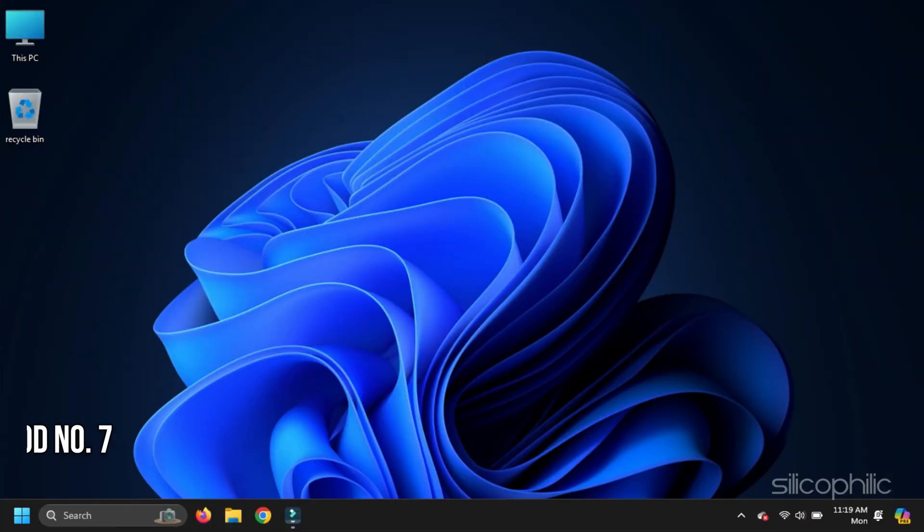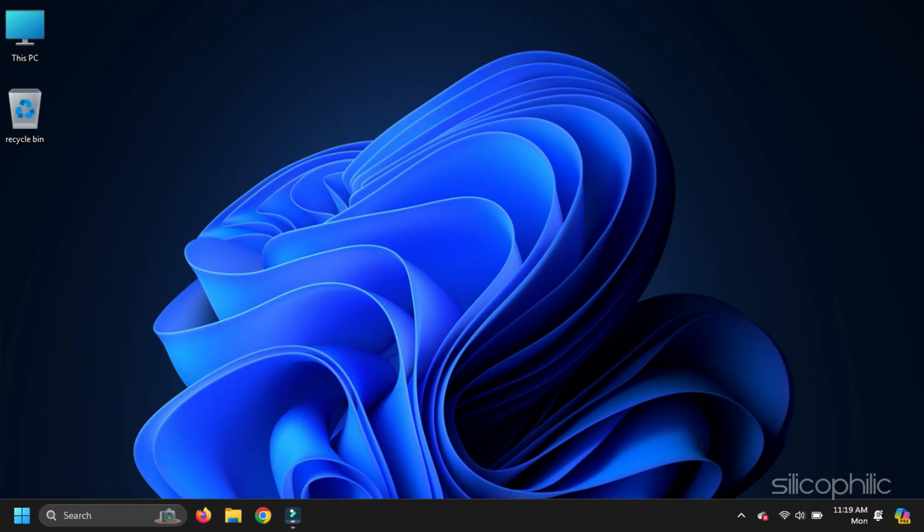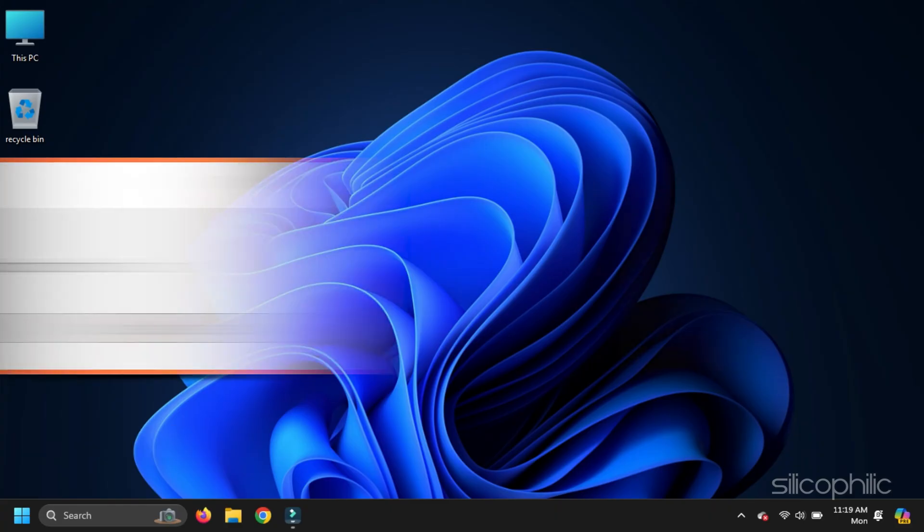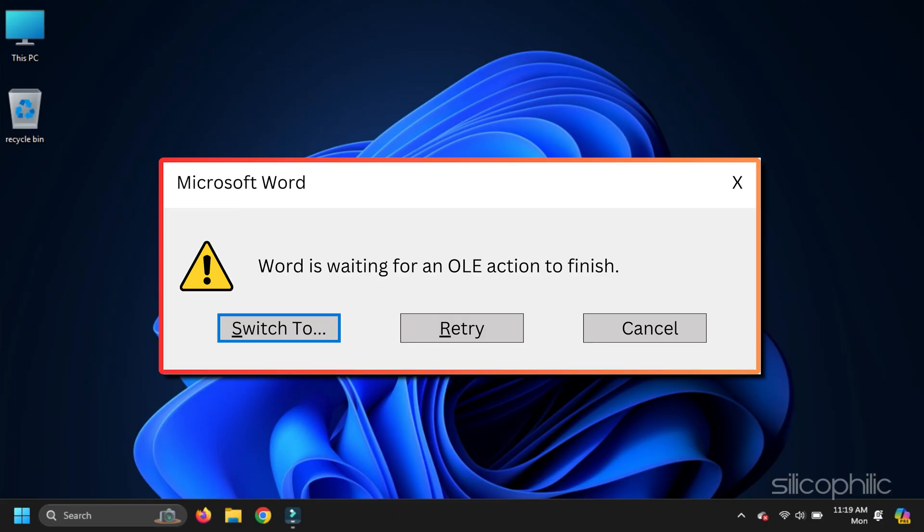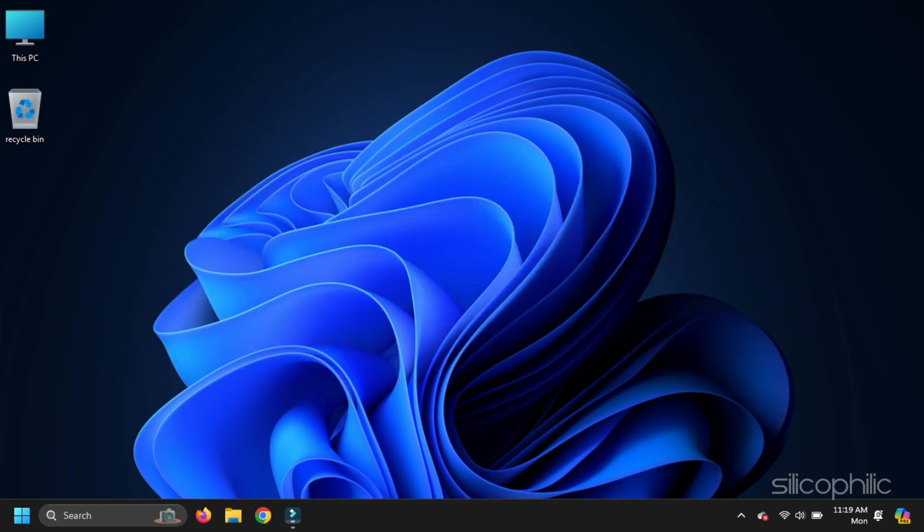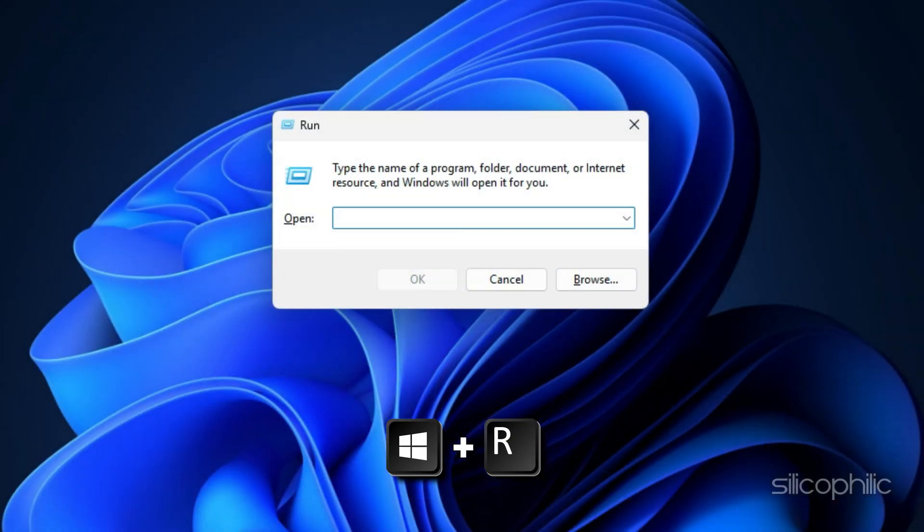Method 7. Reinstall Office. If none of the steps has worked for you and Word is still showing errors, reinstall MS Office. To do so, press Windows plus R to open the Run Utility.